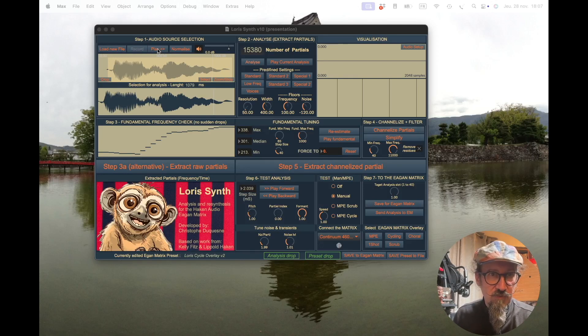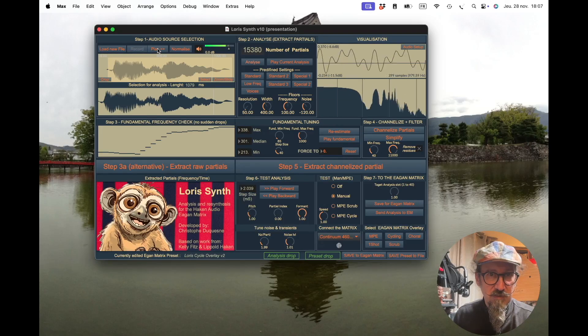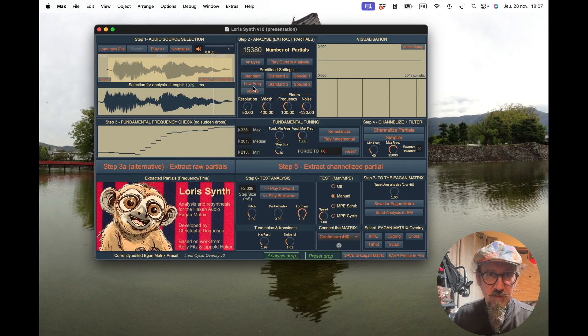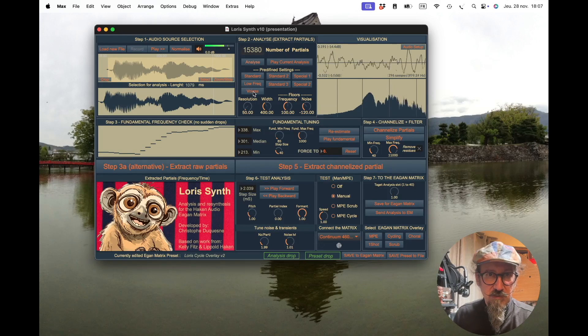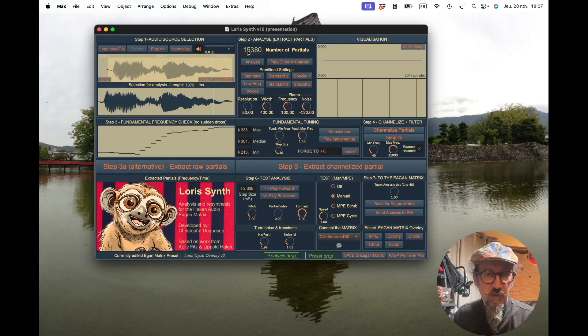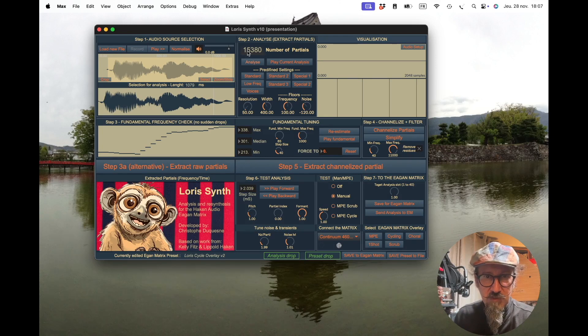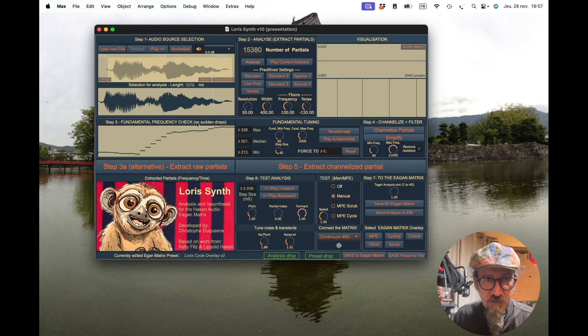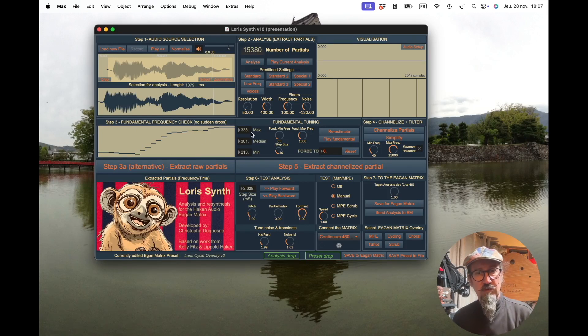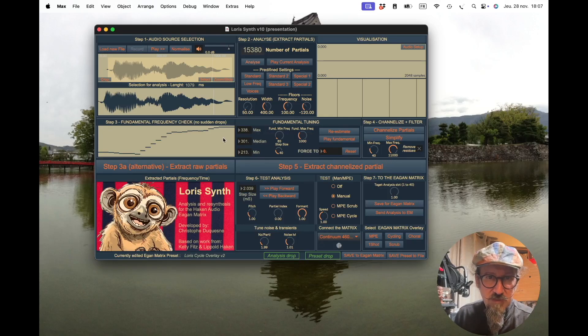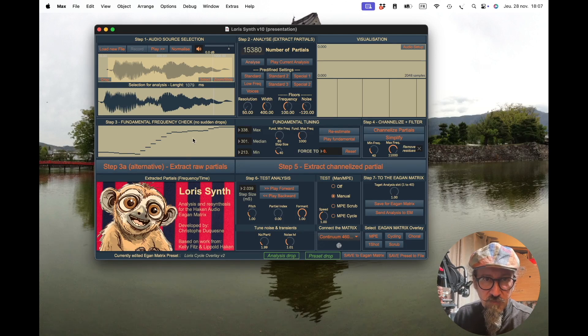If we take that voice we had previously and do analysis using the voice preset, it works quite well and I get 15,380 partials. That's really a lot. The first thing I have is that frequency tracking of the fundamental frequency we are hearing, which is important because this is going to be input for the channelization.